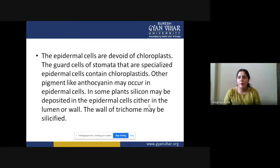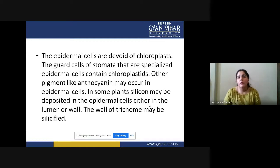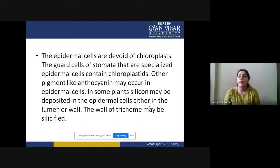Epidermis cells are devoid of chloroplasts, as they perform other functions like protection, gaseous exchange, and more rather than photosynthesis. However, the guard cells of stomata — which are specialized epidermal cells — do contain chloroplasts, enabling them to perform photosynthesis. The stomata are responsible for transpiration and gaseous exchange, with two kidney-shaped guard cells containing chloroplasts.